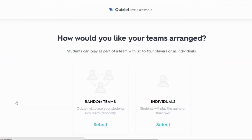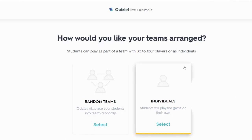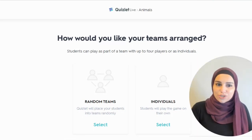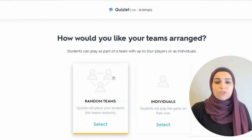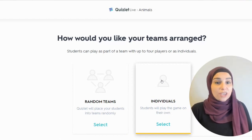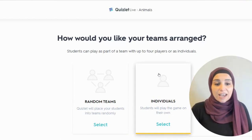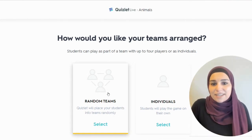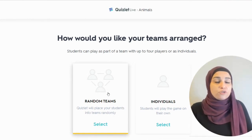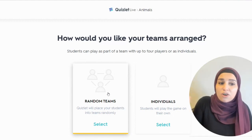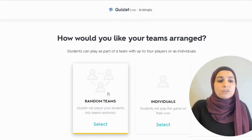To access the Live option, that's the first step. You have an opportunity to choose how to arrange your students — whether you want them to work in teams, in random teams, or individually. Since we are teaching online, I prefer Individual because they are not able to work in teams now. But it is possible to use it once we go back face to face.